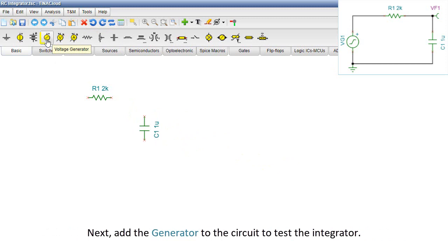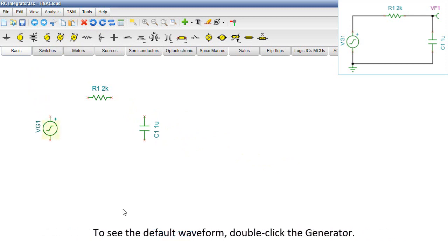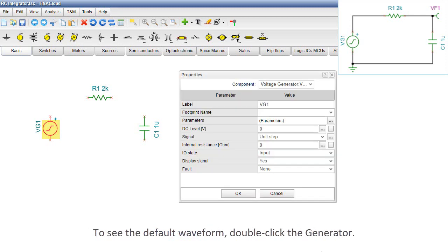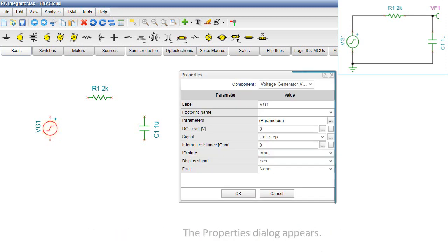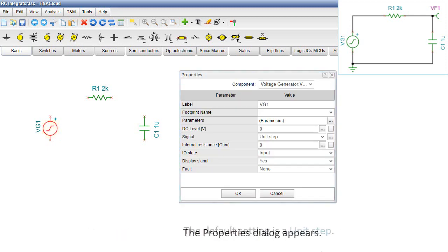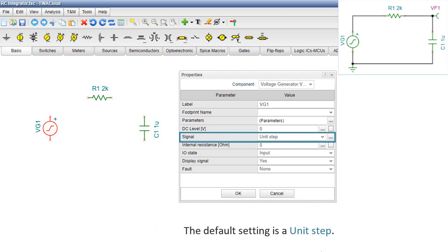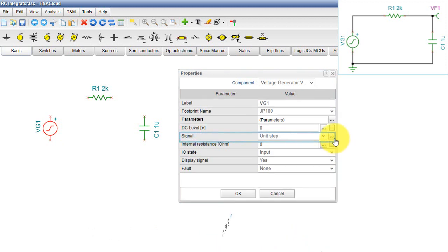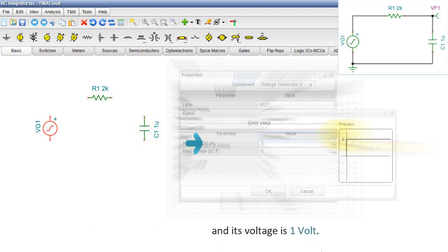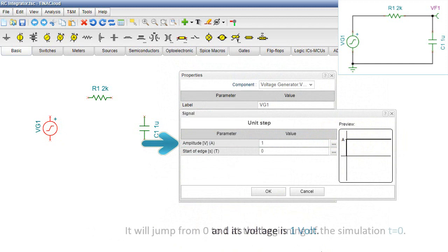Next, add the generator to the circuit to test the integrator. To see the default waveform, double-click the generator. The Properties dialog appears. The default setting is a unit step and its voltage is 1 volt. It will jump from 0 to 1 at the beginning of the simulation, T equals 0.